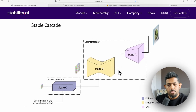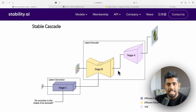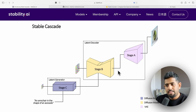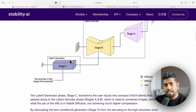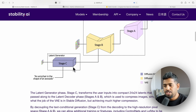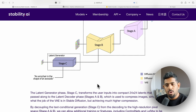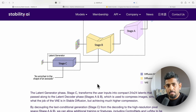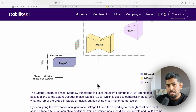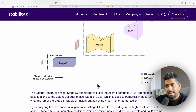The first stage is the VAE — the Variational Autoencoder — which is also available in Stable Diffusion. But here the advantage is there are three stages: Stage A, Stage B, and Stage C. What makes this architecture different is the latent generator phase, which is Stage C. It transforms the user input into a compact 24-by-24 latent image, capturing the most amount of information in a really small size.